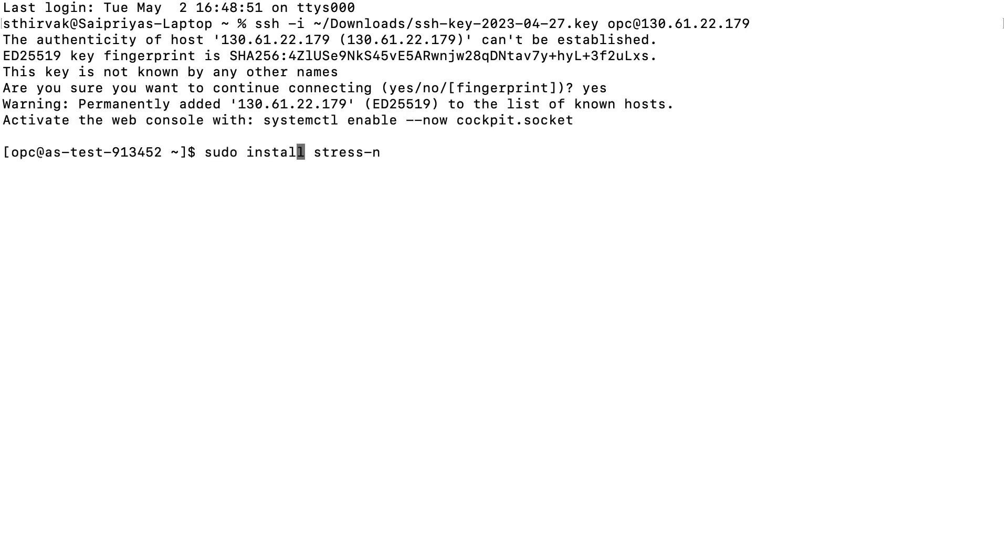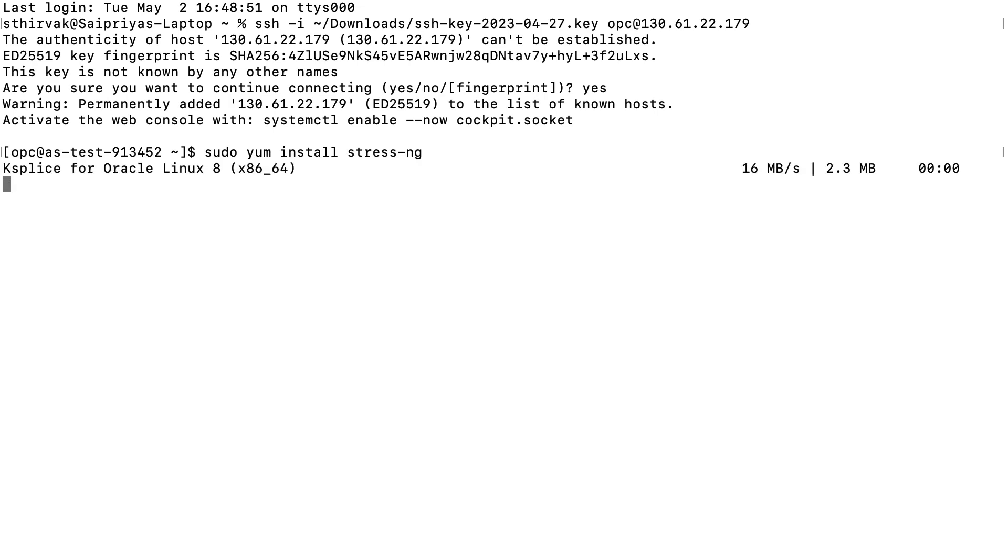Now install stress-ng in order to perform stress test. For which write down the command sudo yum install stress-ng.